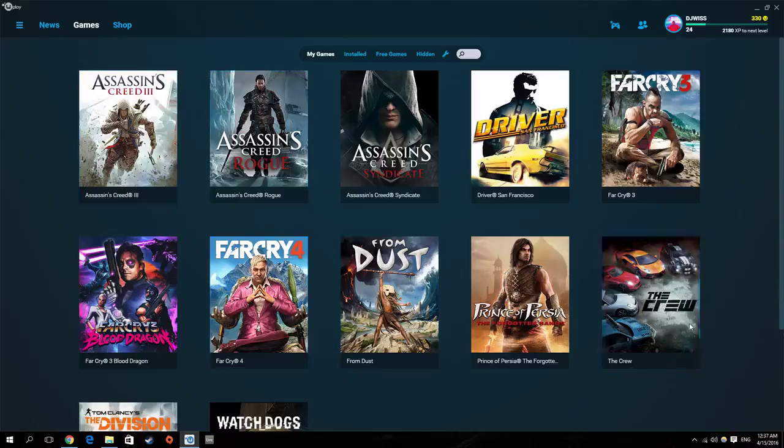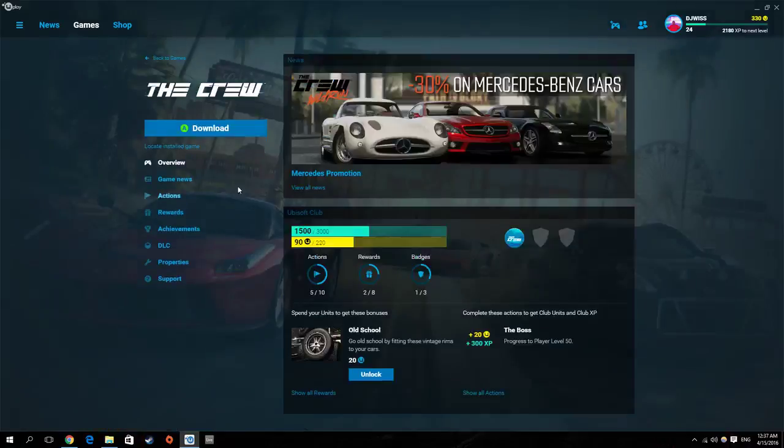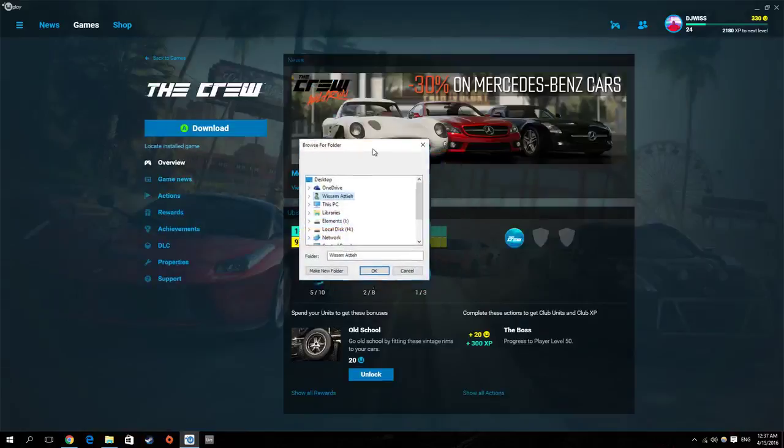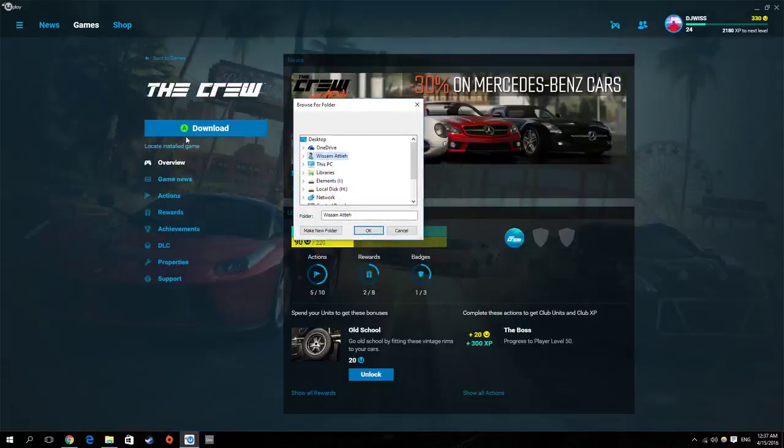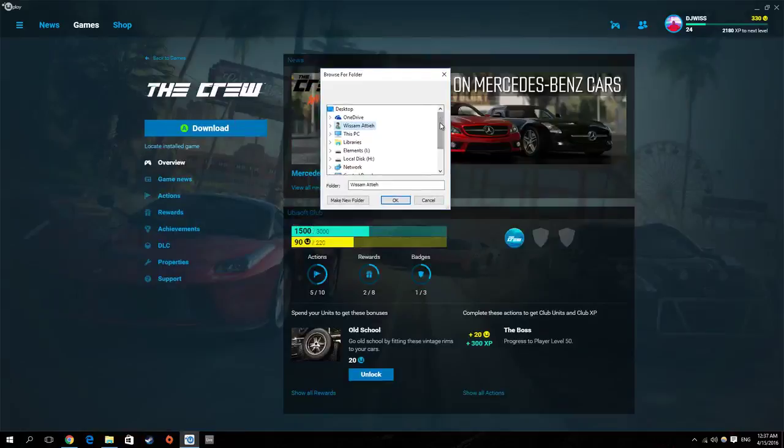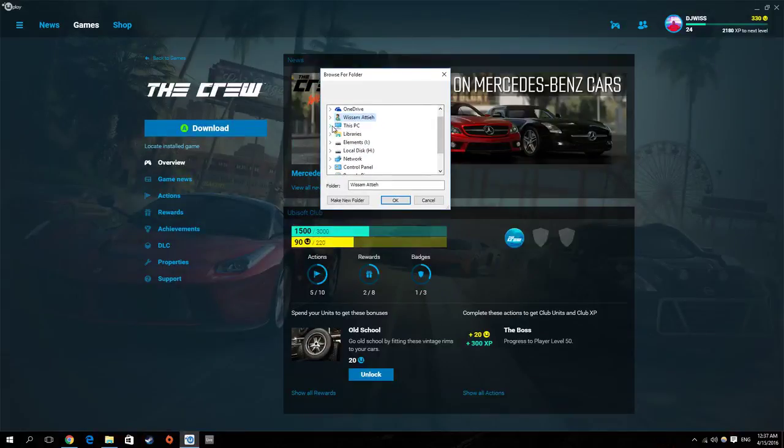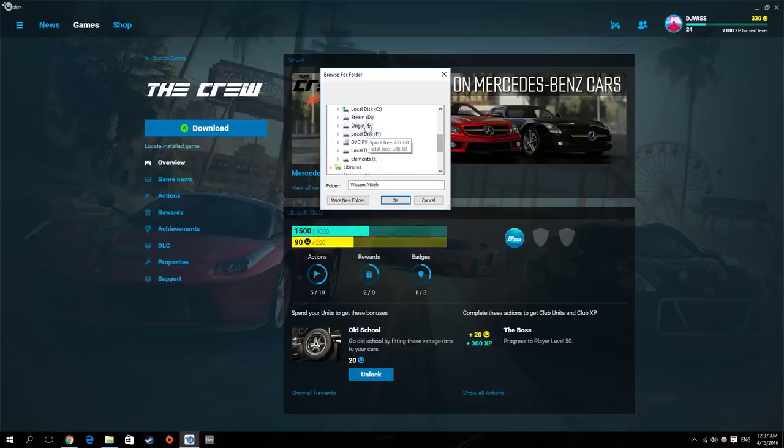For this video, as I said, I will use The Crew as an example. So I will locate the installed game here. I will press the locate installed game, browse for the folder, browse for the folder where you have installed your game.